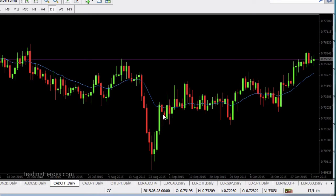Hello traders, this is Hugh, and in this video I'm going to show you why you should display the ask line on your MetaTrader4 charts, and really for any chart for that matter. So what's the ask line? As you probably know, there's a bid and an ask. Ask is what people are asking to sell the currency pair to you. Bid is what people are bidding to buy that currency pair. So you're going to buy at the ask and sell at the bid.